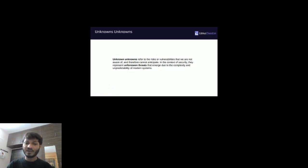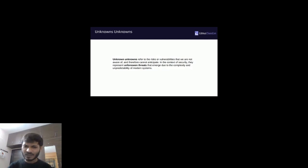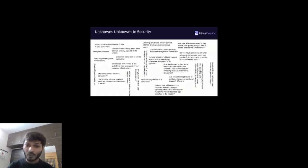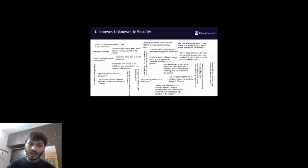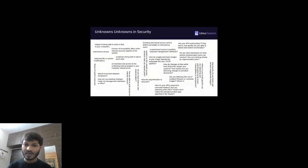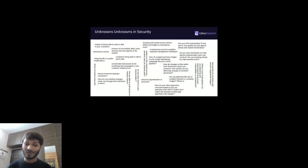In the context of security, unknown unknowns represent unforeseen threats that emerge due to complexity and unpredictability — and these can be very serious. We should learn about them to make our systems resilient and be confident we don't have these unknown unknowns. Some examples include: how unapproved base image repositories propagate into your CI/CD pipeline, the impact of being able to write to disk in containers, the impact of using pseudo commands in containers, and whether we can escalate privileges.